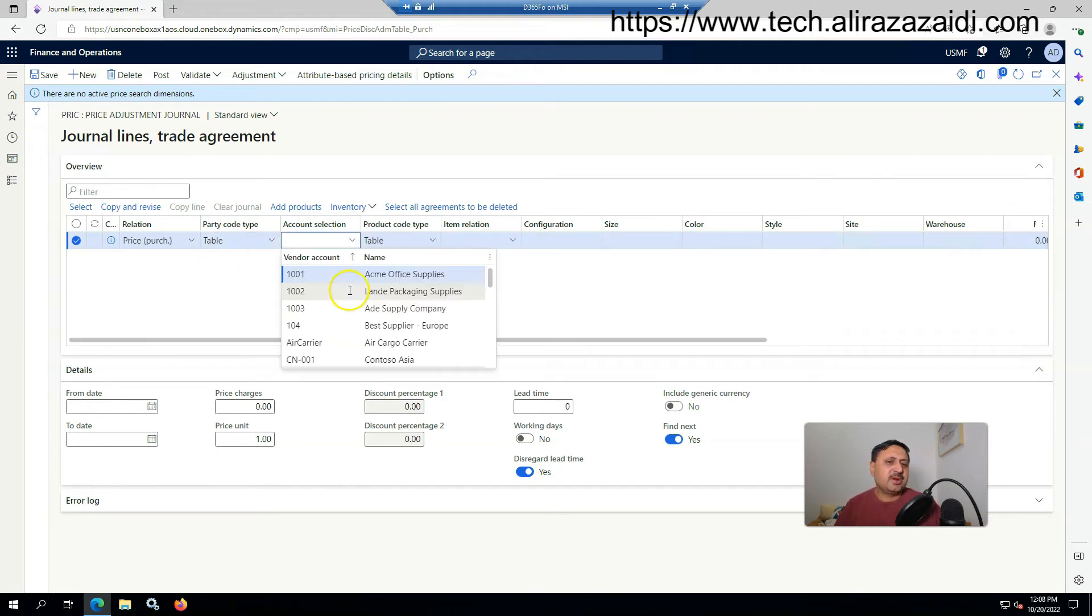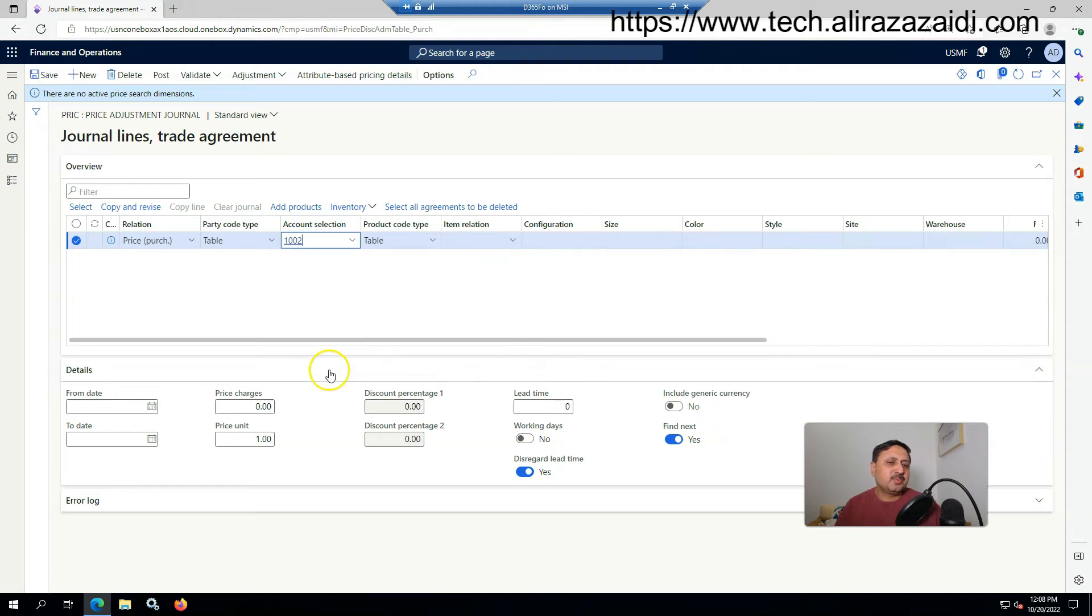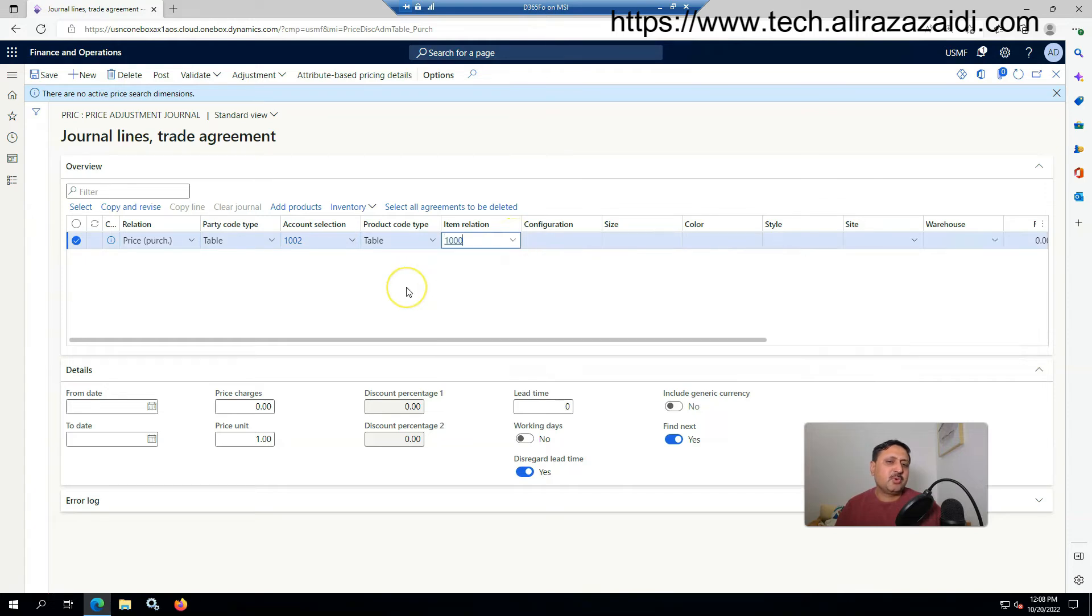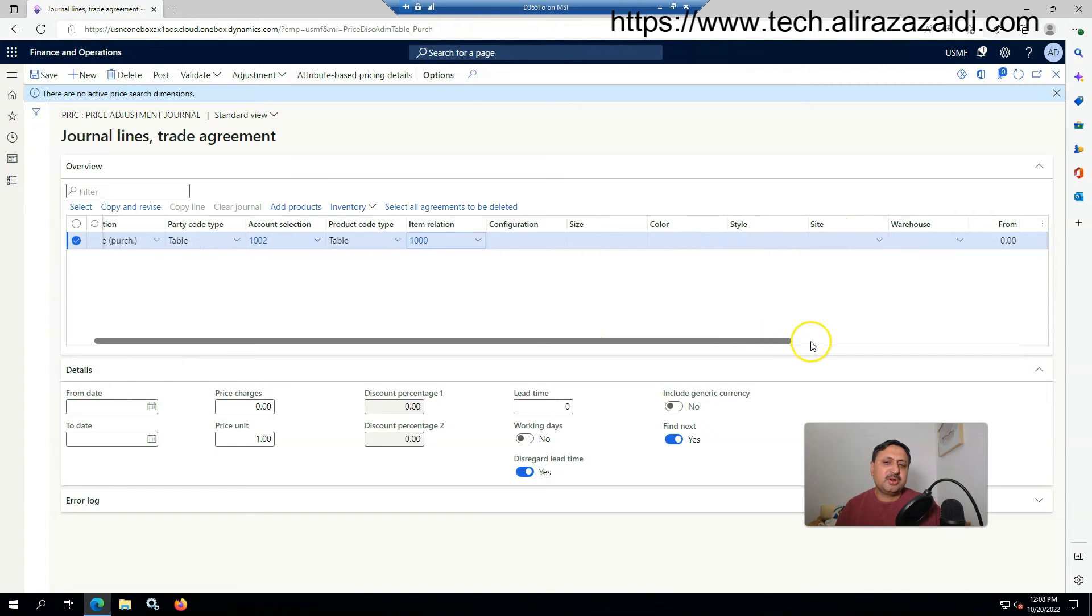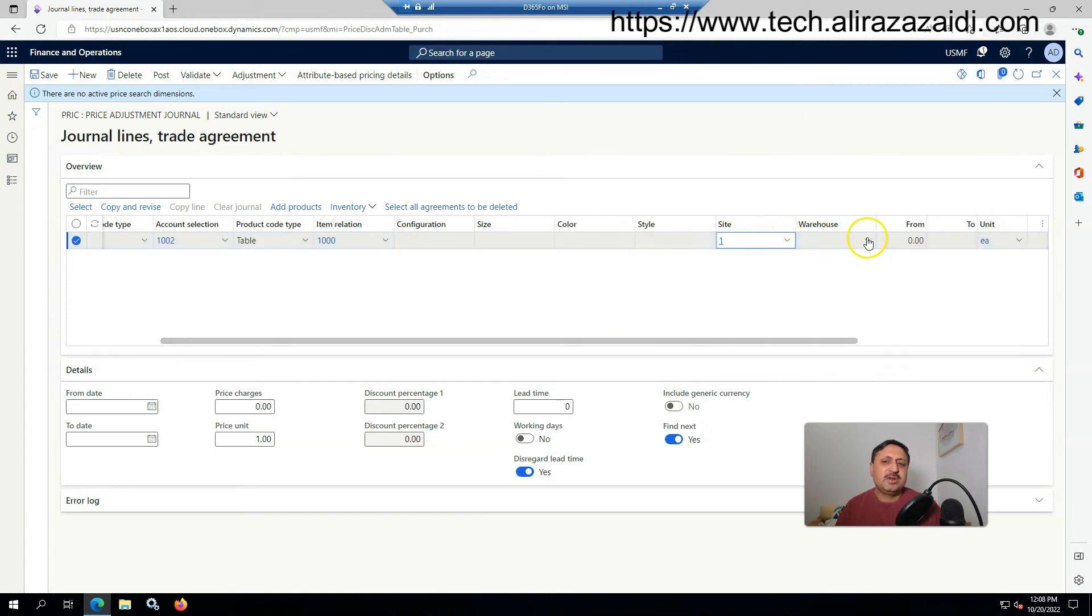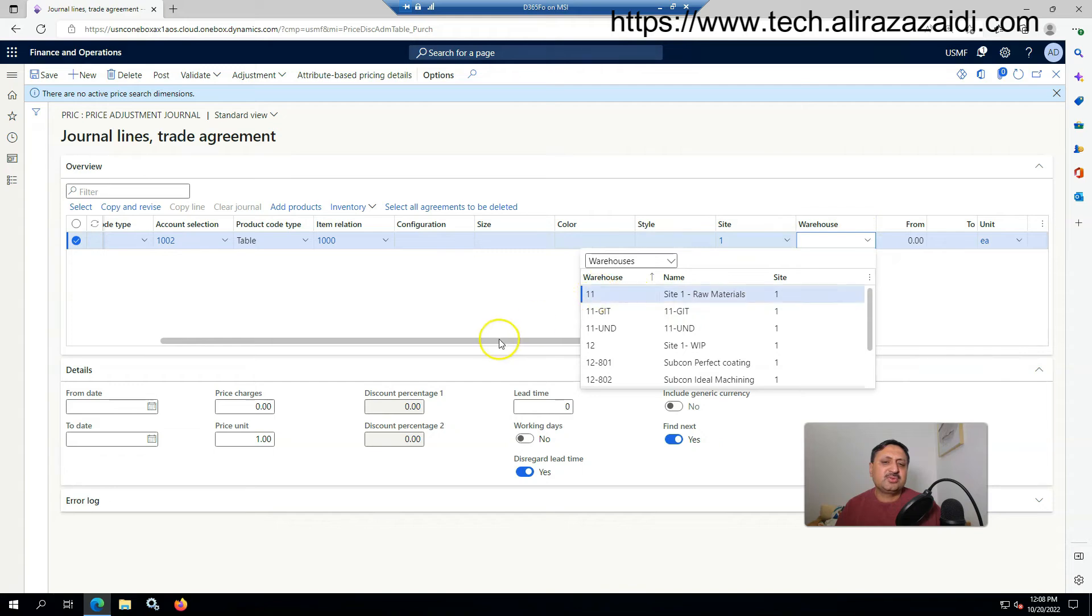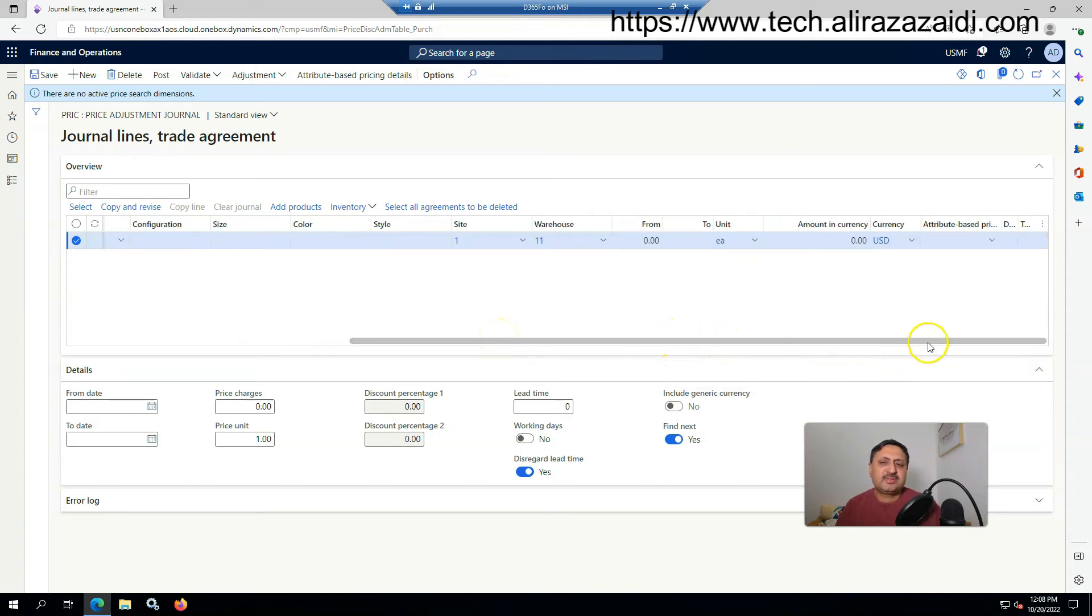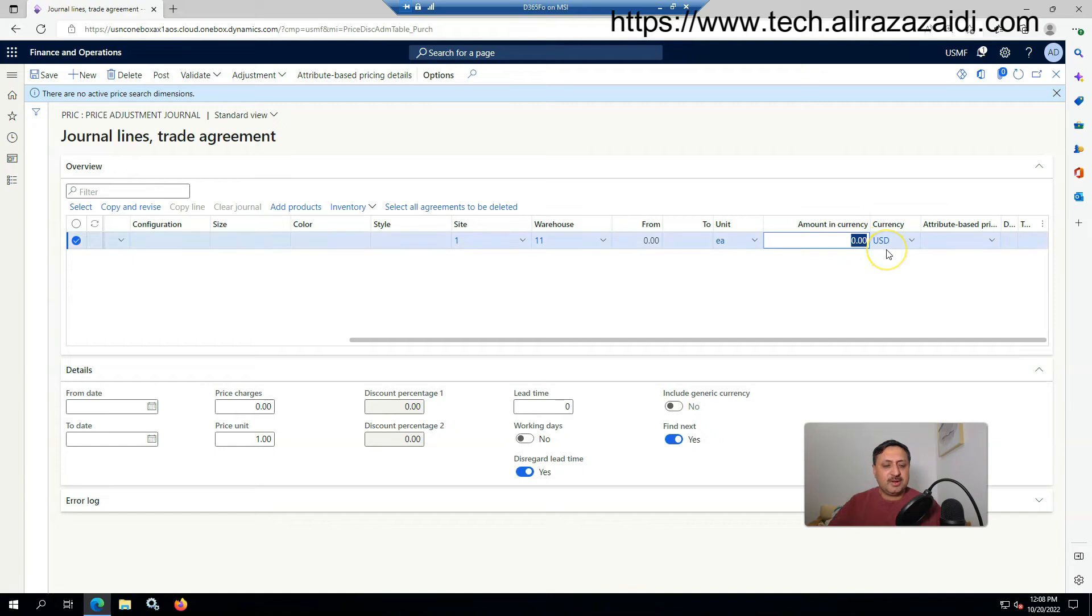From the dropdown I select vendor 1002. For the product, I want to select the same product 1000. There are multiple options where I can select the site 1, and similarly I can select the warehouse raw material, and I set the currency amount to 1100.